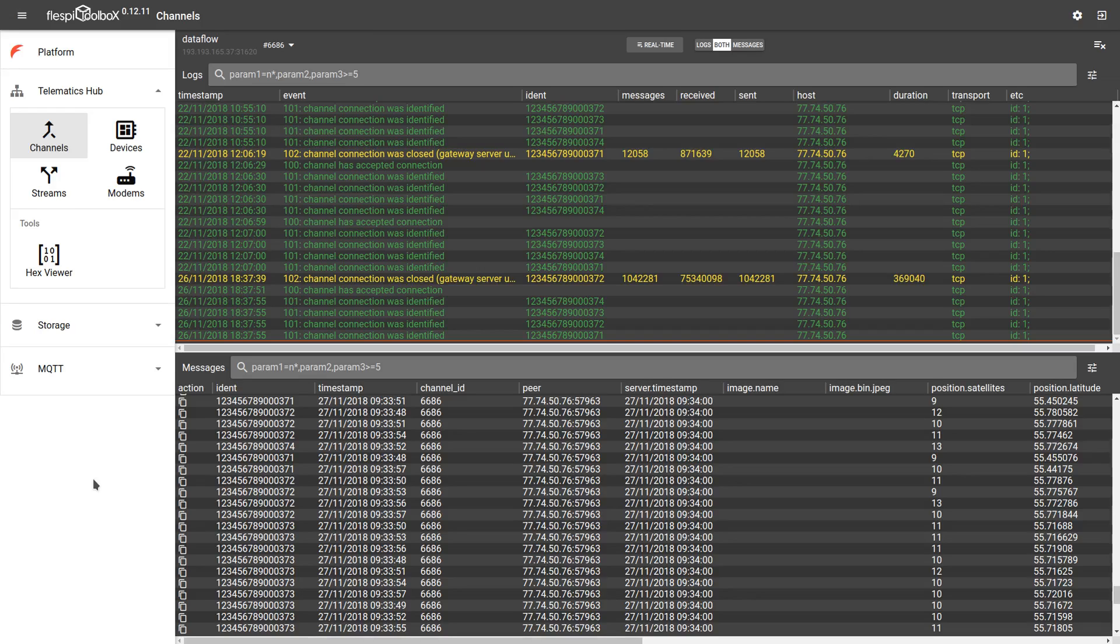Hi! Today we are looking at Toolbox, a comprehensive debugging diagnostics tool for the Flespy platform.